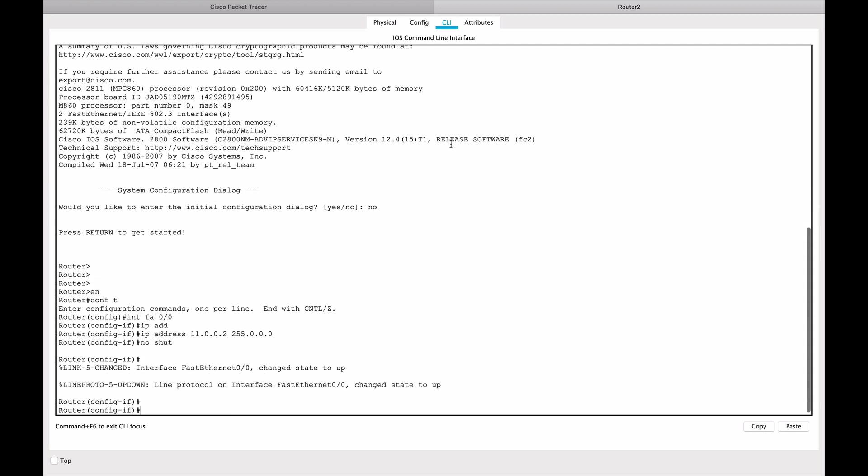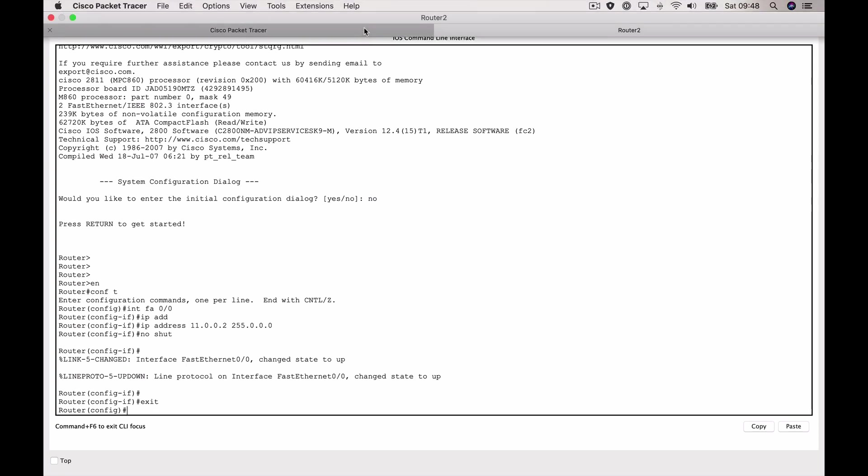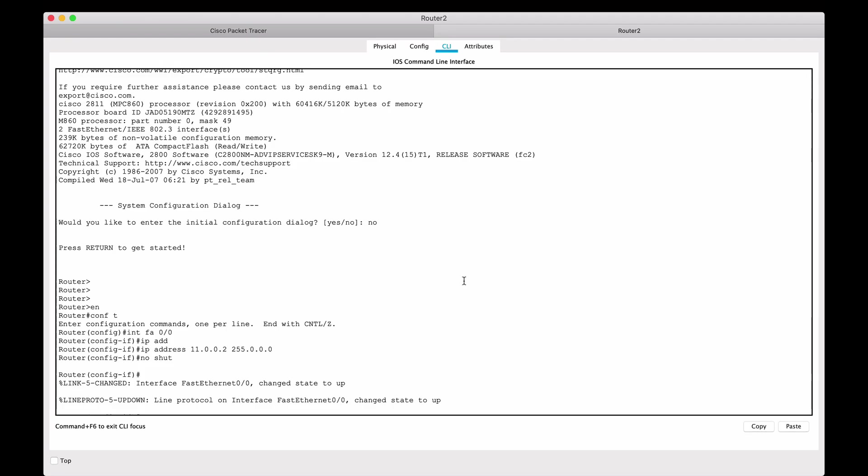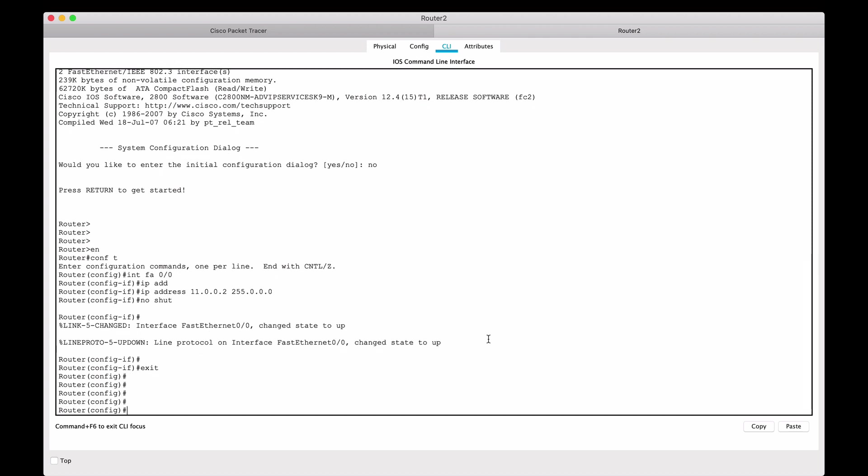We're going to say no shut, and let's just see if the interfaces have turned green. Yeah, everything has turned green, so we have one more interface to configure here.